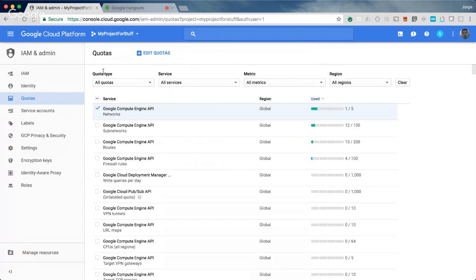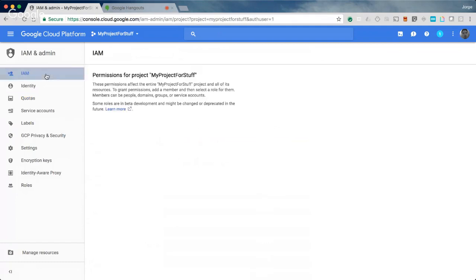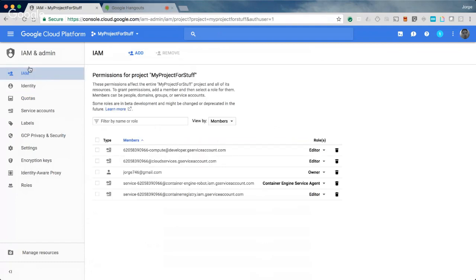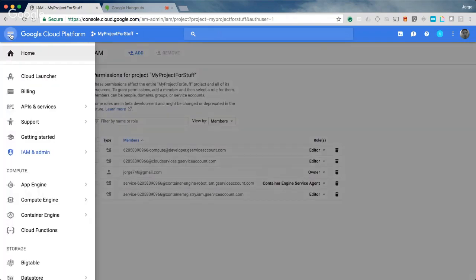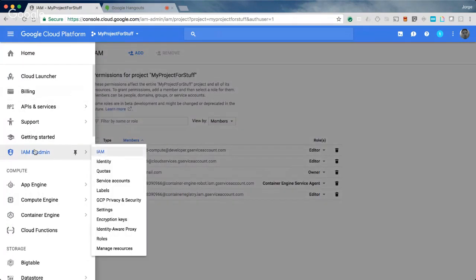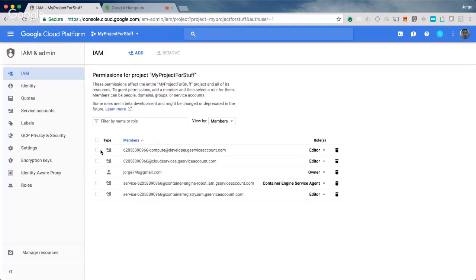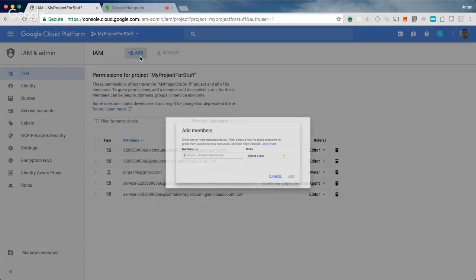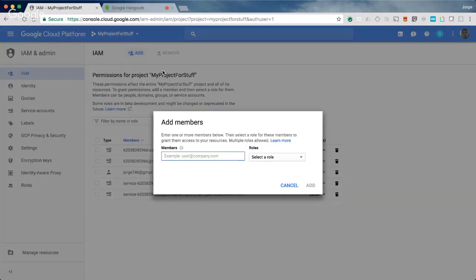The second thing that at least my team gets asked about is how do I add someone from my team that wants access to my project? Unfortunately it's under the same categorization. We go right into IAM and admin, IAM. It's really easy to add someone. We have a really nice button that's conveniently labeled add.